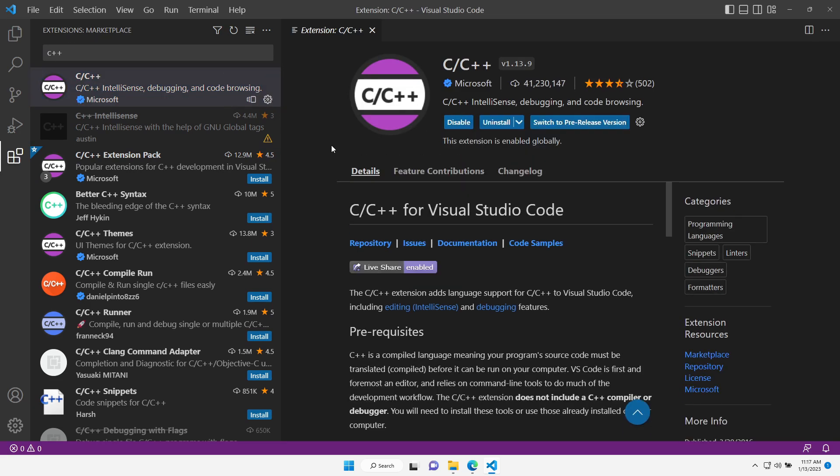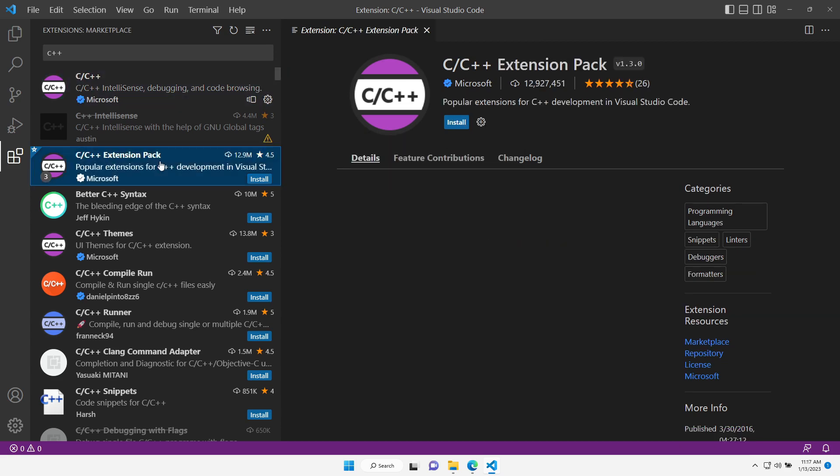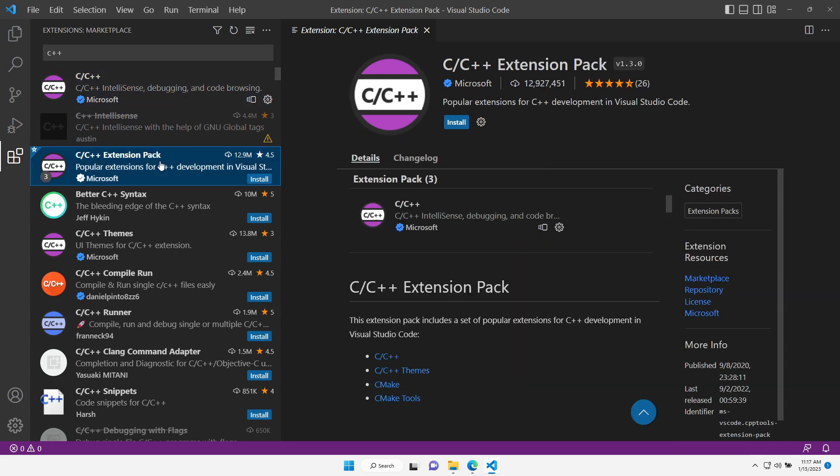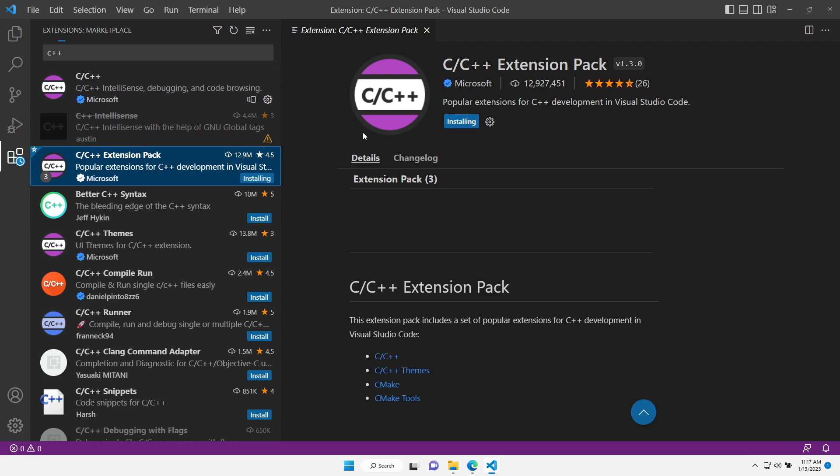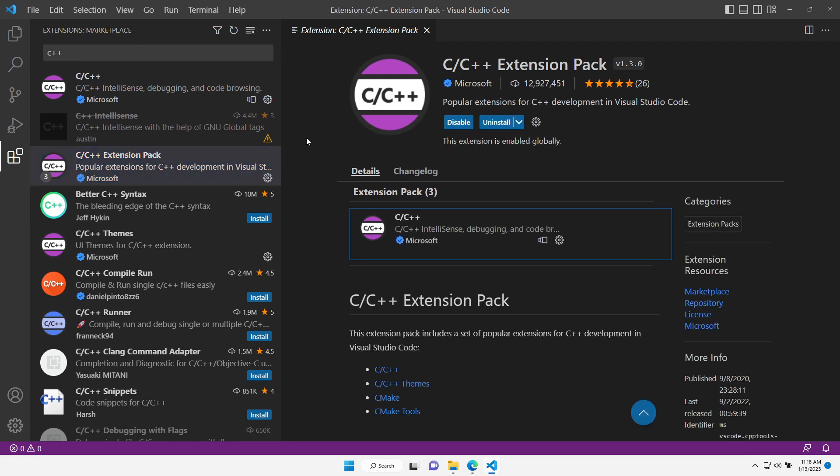Okay, this was installed. Let's continue to the second one, C C++ Extension Pack. Let's install it as well. Great, both of the extensions were installed.